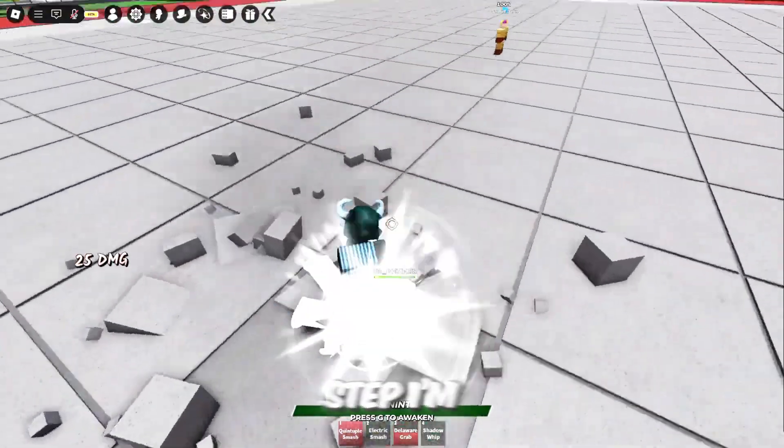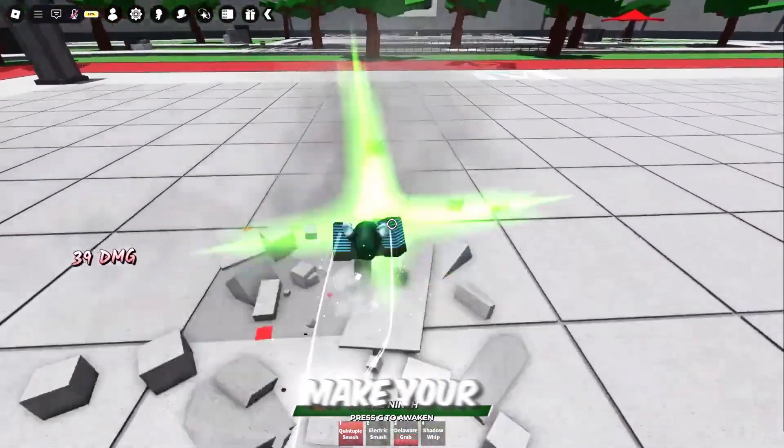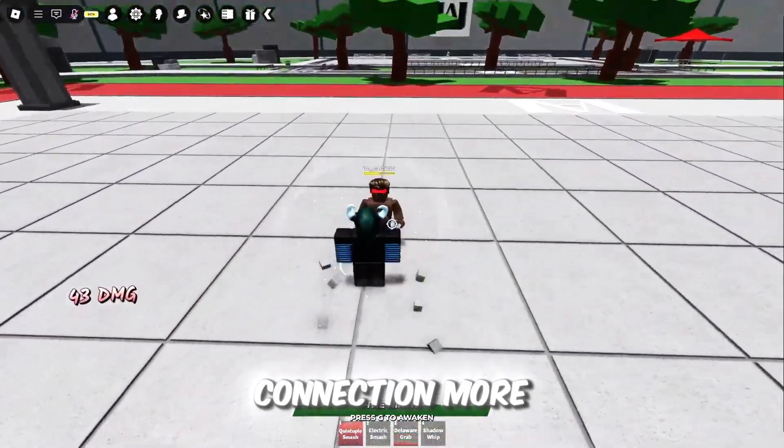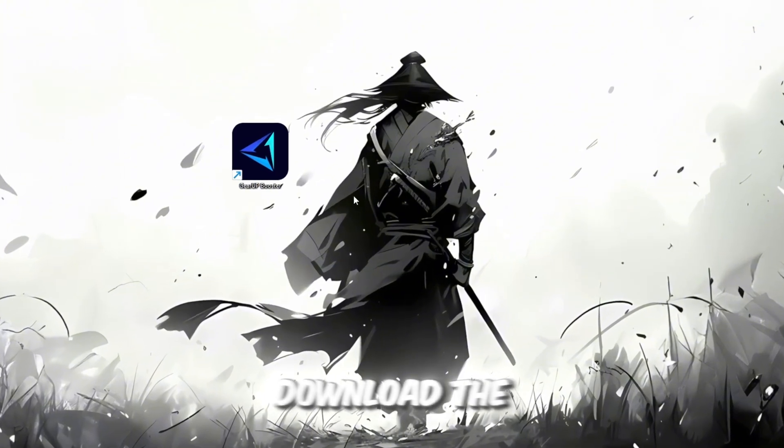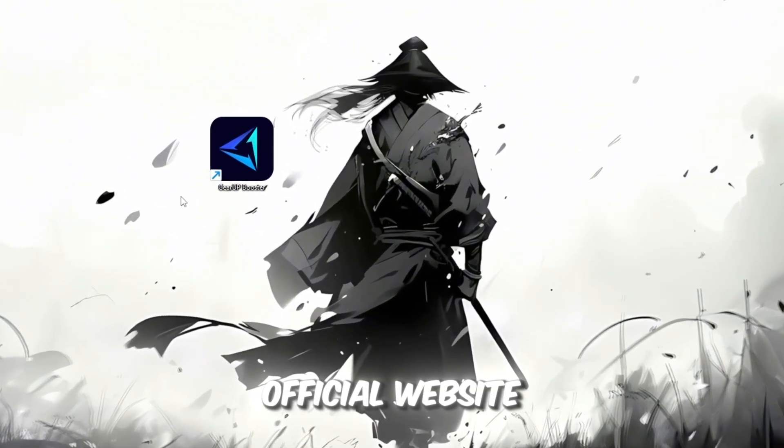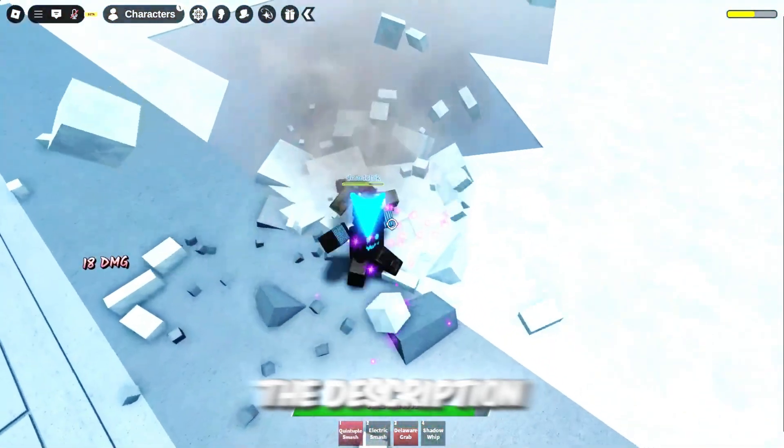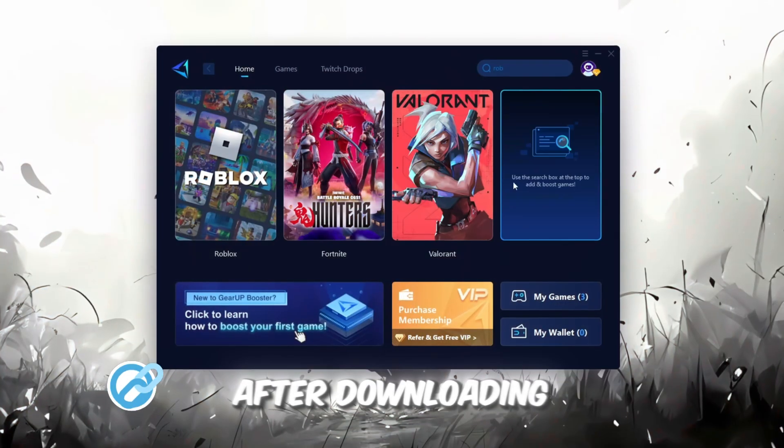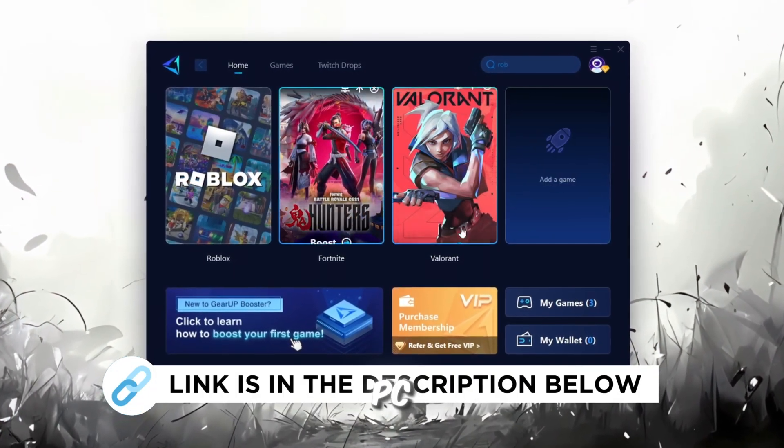In this step, I'm going to show you a helpful tool that can make your Roblox connection more stable. First, download the GearUp Booster tool from its official website. I've added the official link in the description. After downloading, install it on your PC.